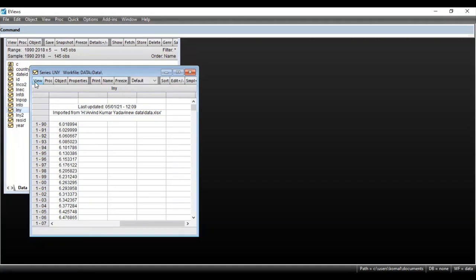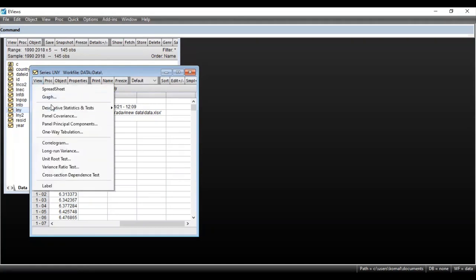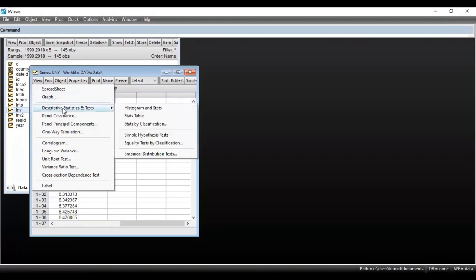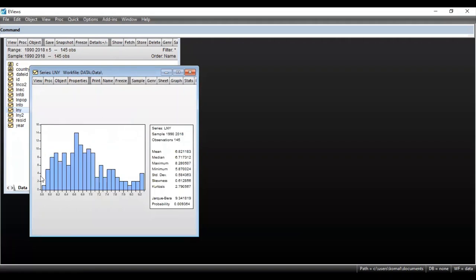First, go to View. You can see one option is Graph and the other is Descriptive Statistics and Tests. If you click on Descriptive Statistics and Tests, you can see the option for Histogram and Stats. Clicking on this option, the histogram for this dataset is obtained. This is a very simple process.